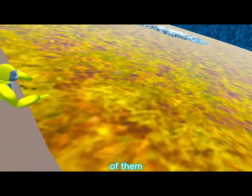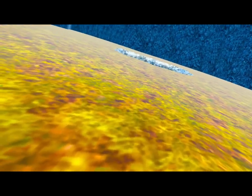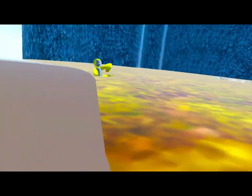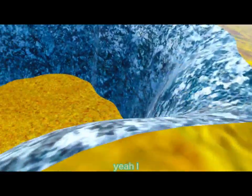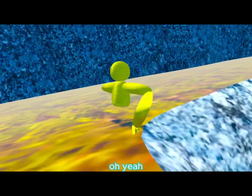I'm just gonna look at the end of the map. Yeah, I did it. Oh, yeah.